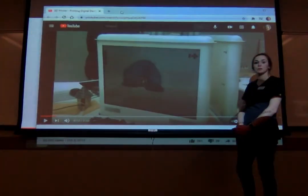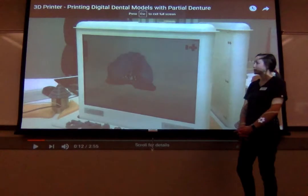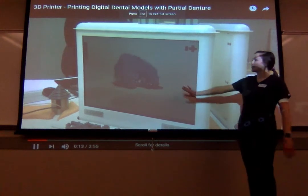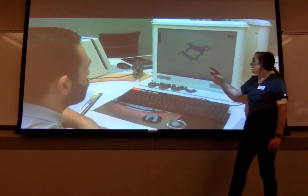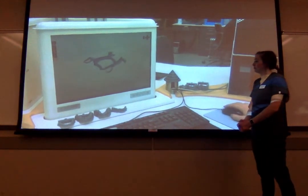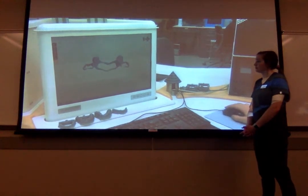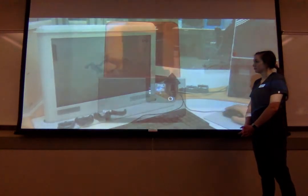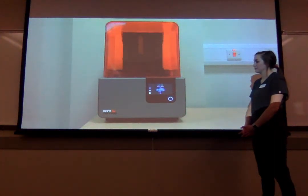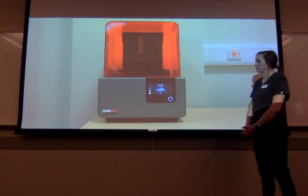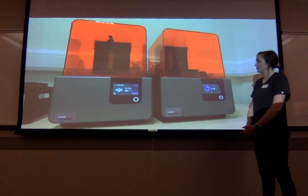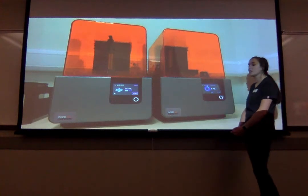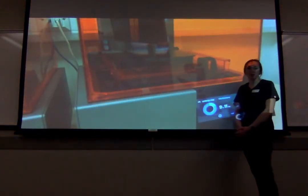So this is just a short video showing you guys in a few simple steps how 3D printing works. This video starts after the initial scan has already been taken with the intraoral scanner, and that is them in the lab designing what they want to be printed. And then here is just showing the 3D printer printing the study model and the appliance.